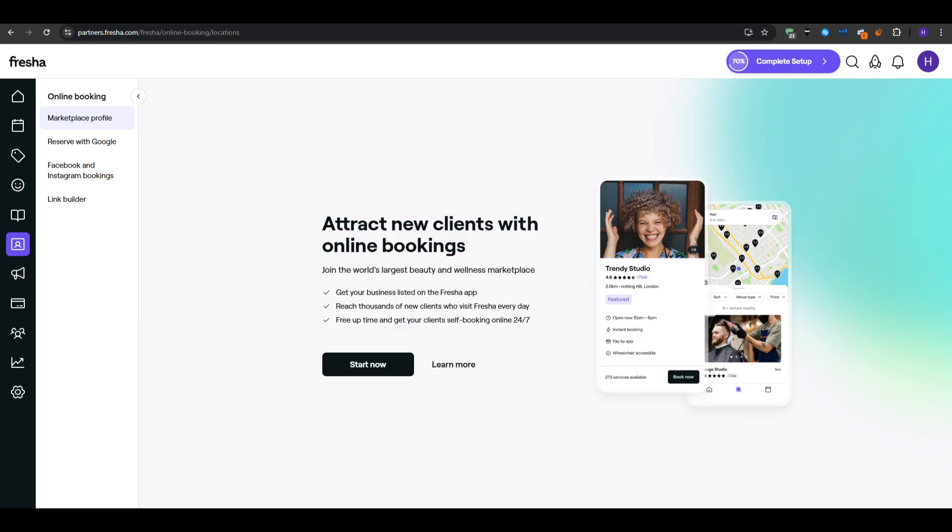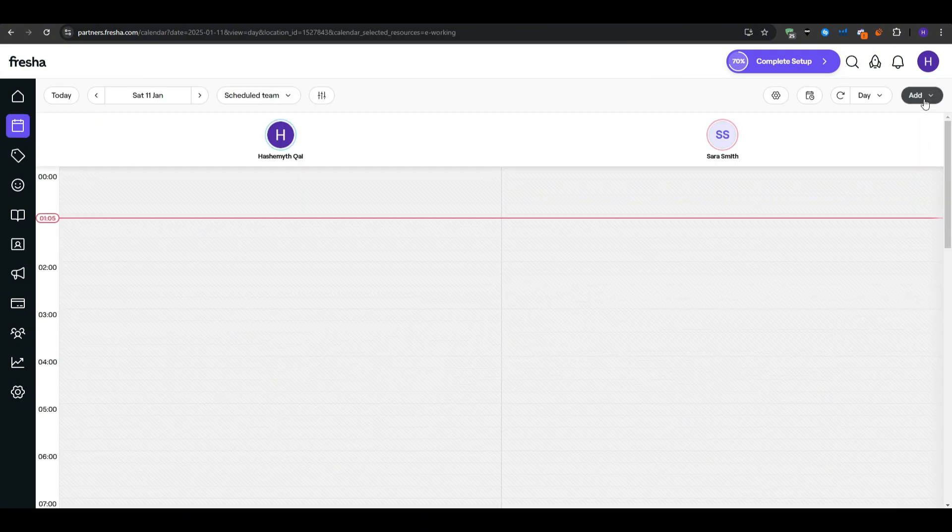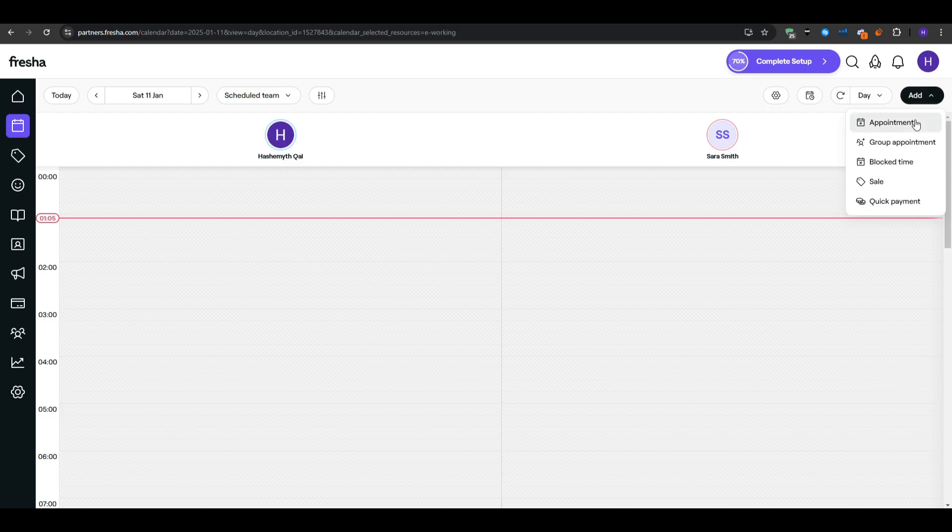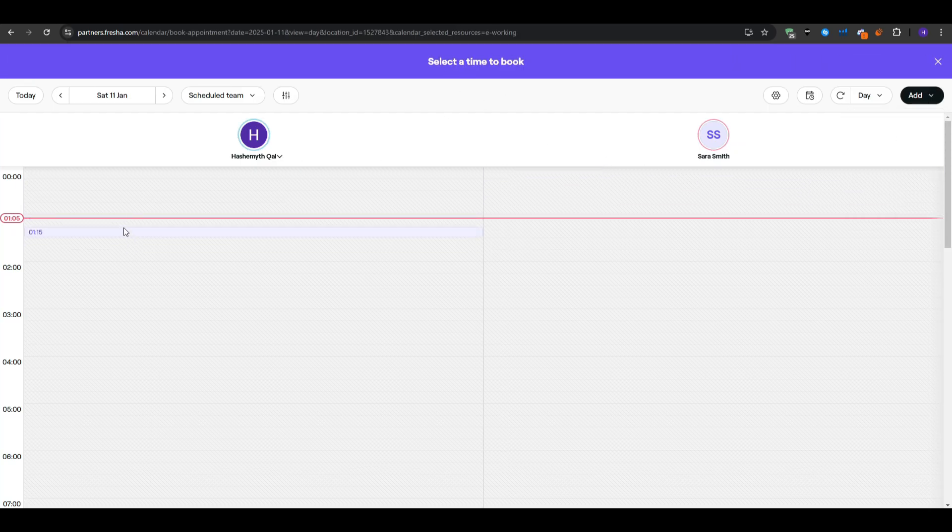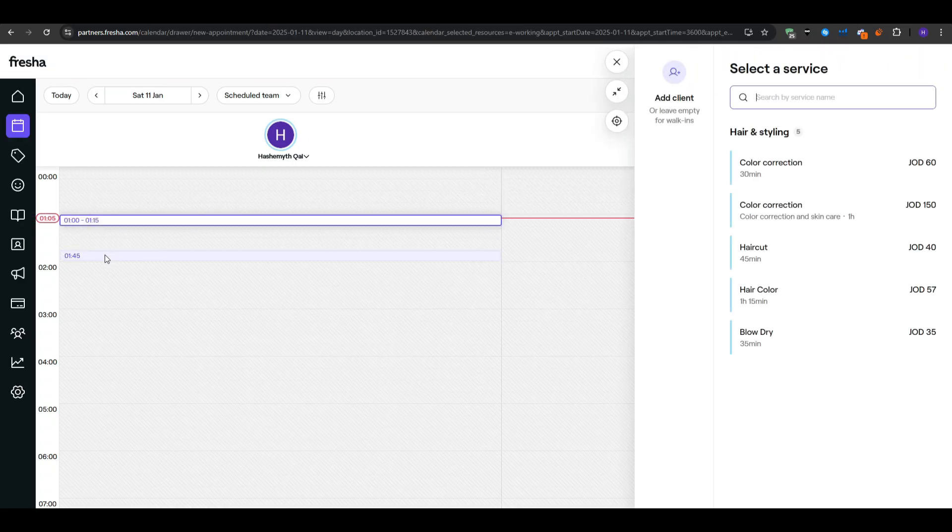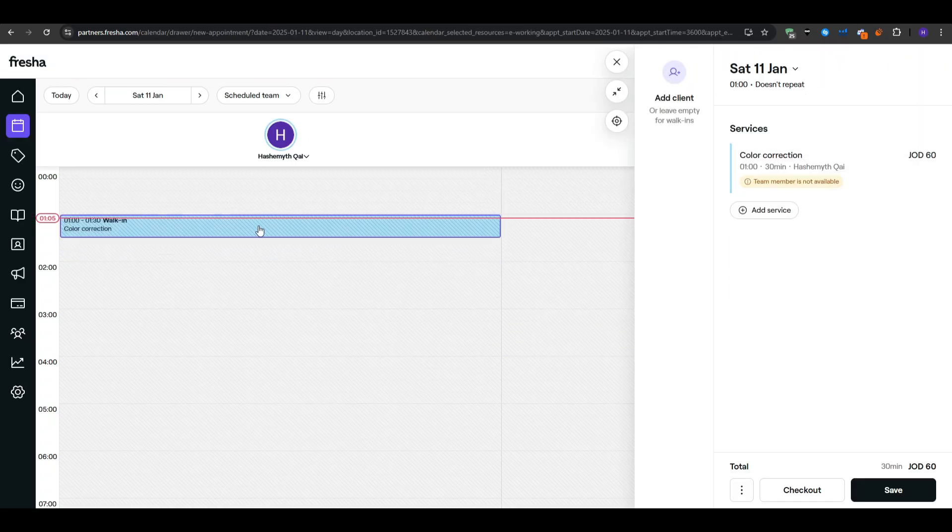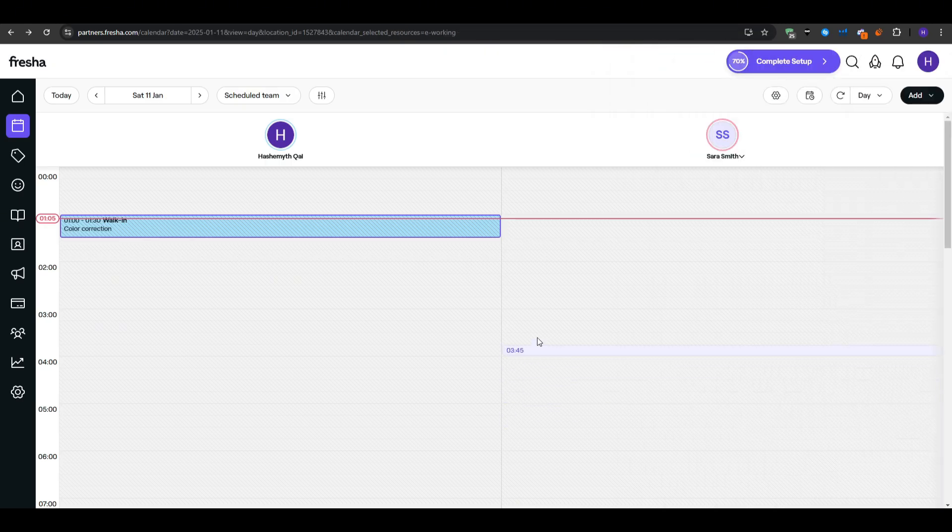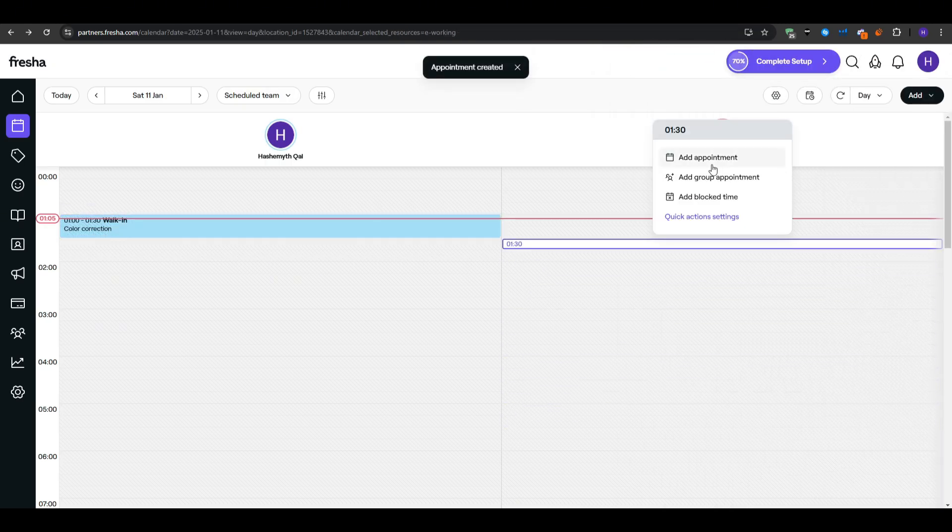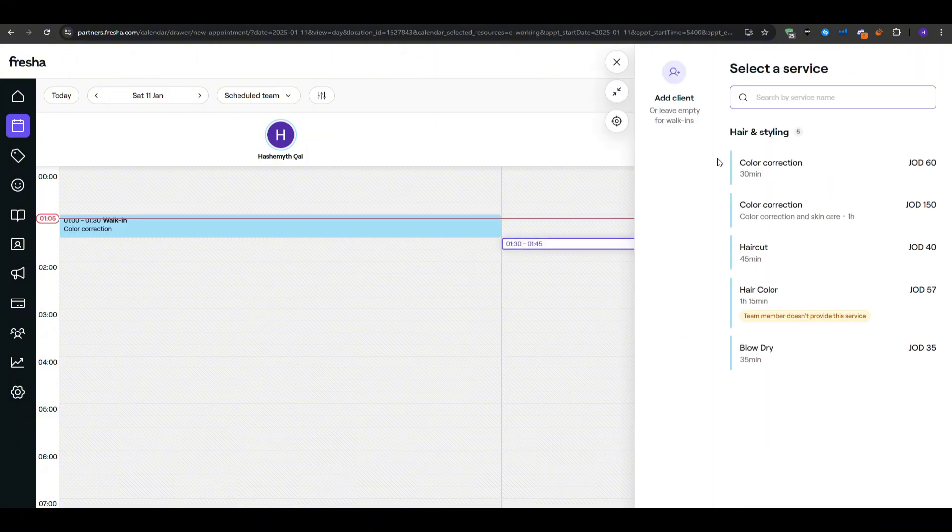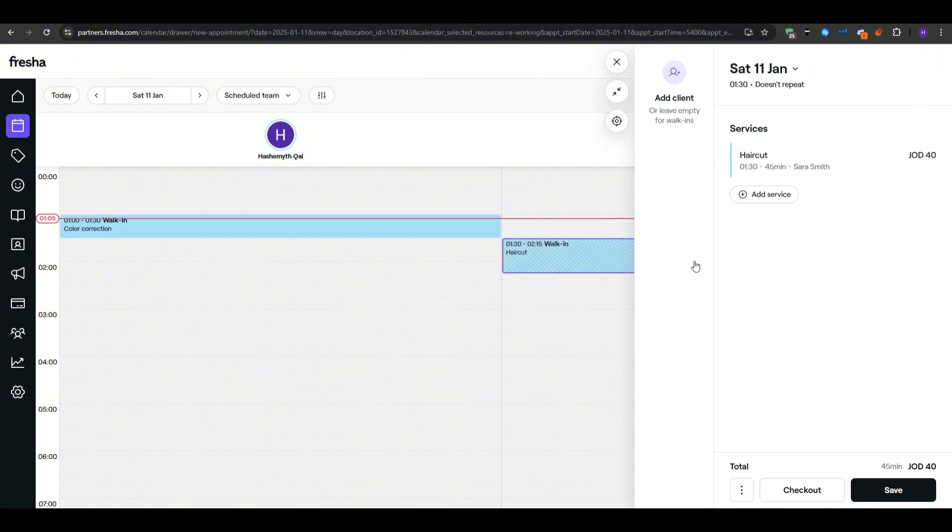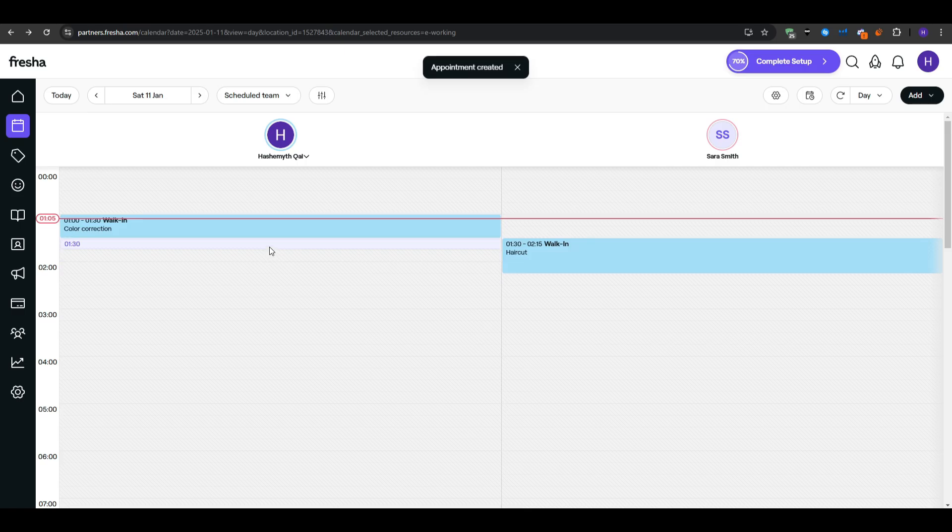Once everything is set, the real action happens in your Fresha's calendar. That's where you will see all the upcoming appointments for the day, week or even month, arranged by staff member if you have multiple employees. If someone books online, Fresha will show their name and service, and the staff assigned color-coded for clarity. You don't have to manually accept or confirm each appointment unless you prefer a request mode, which some businesses use to maintain final approval. By default, Fresha automatically approves bookings if the system sees that a time slot is truly free.